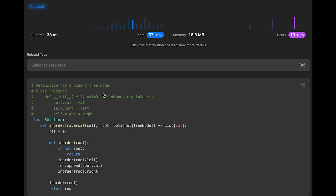The time complexity of this solution should be O(n), because we visit each node once. The space complexity is also O(n) — in the worst case, we have a skewed tree.